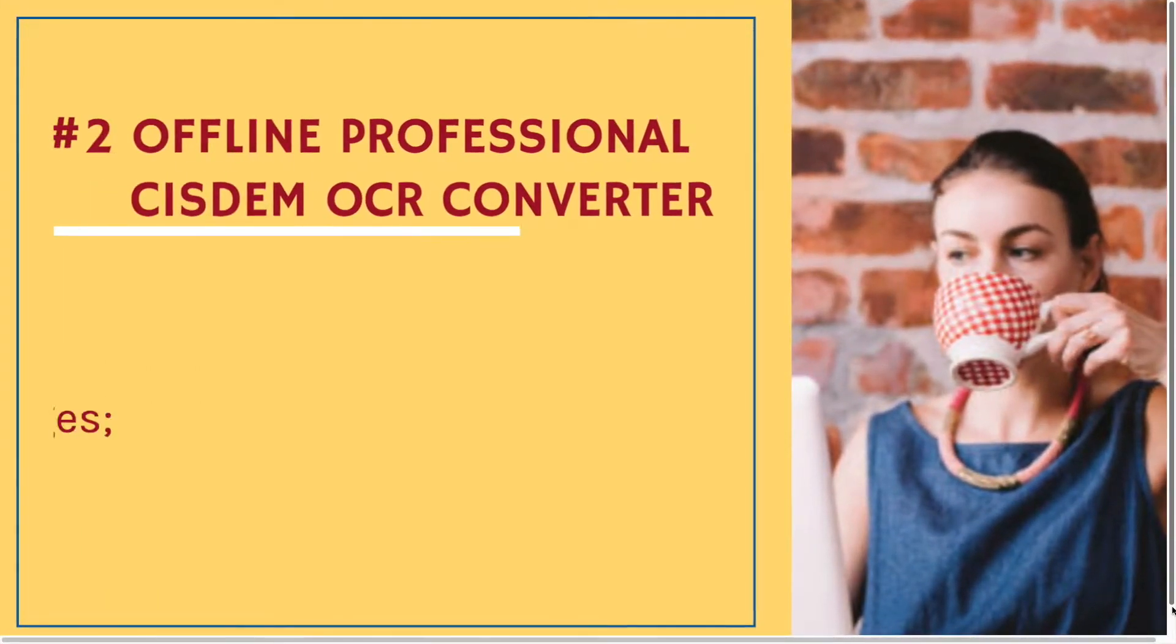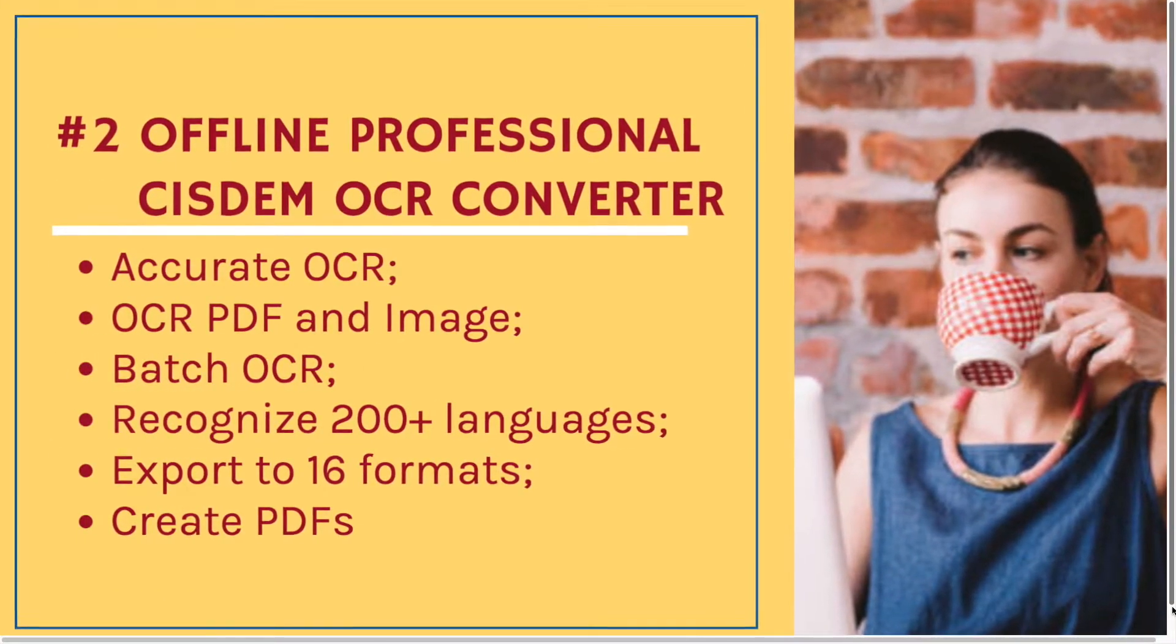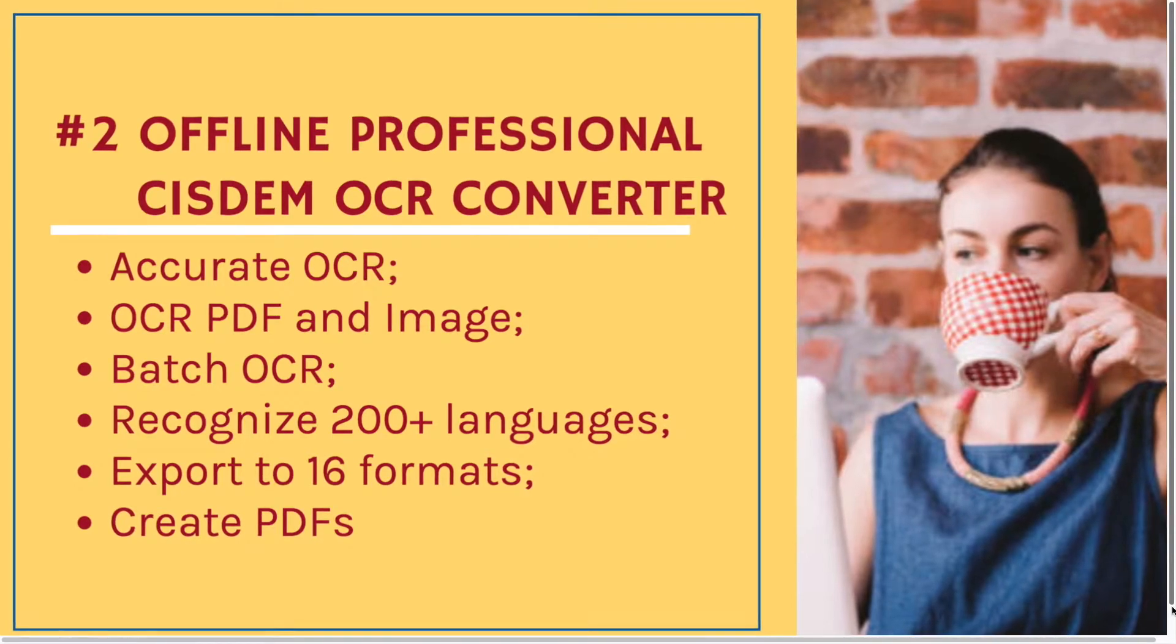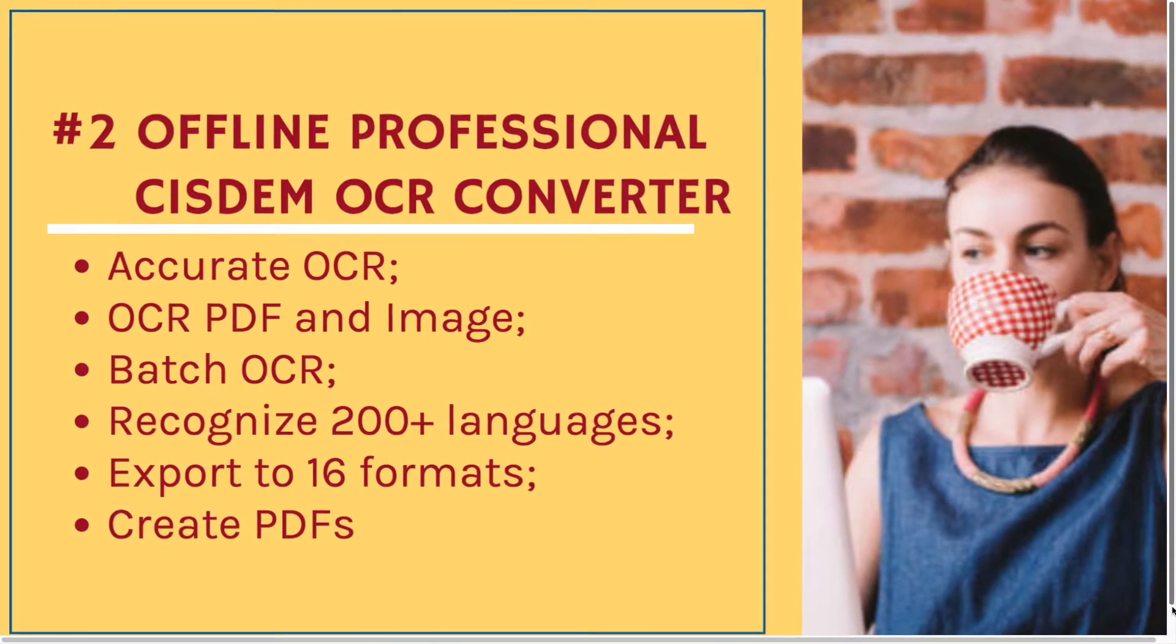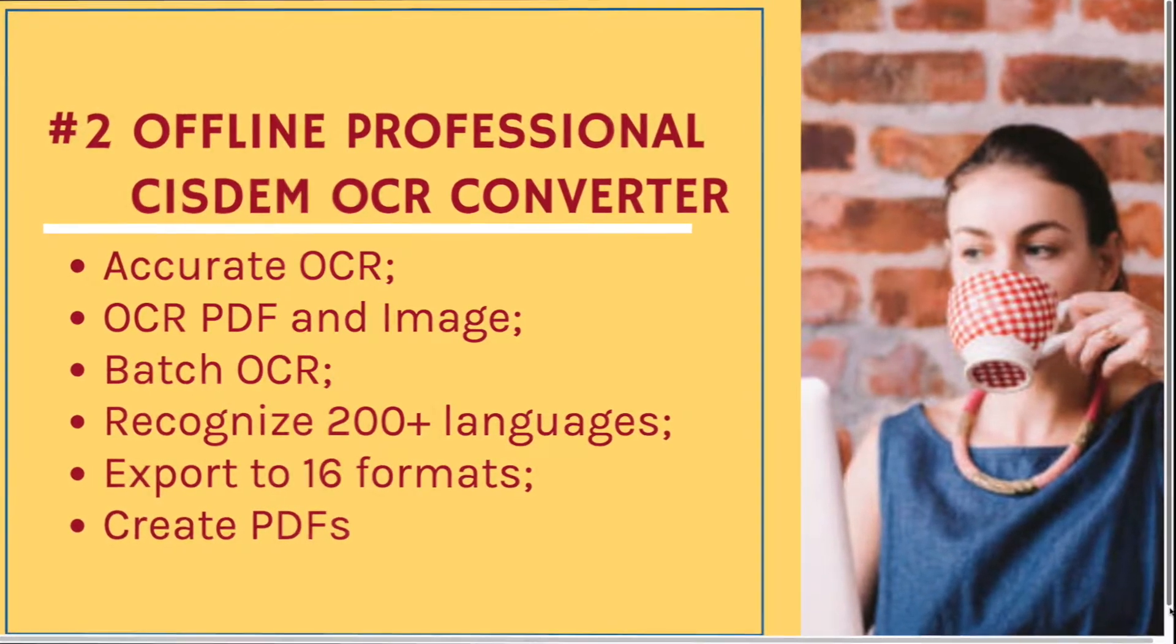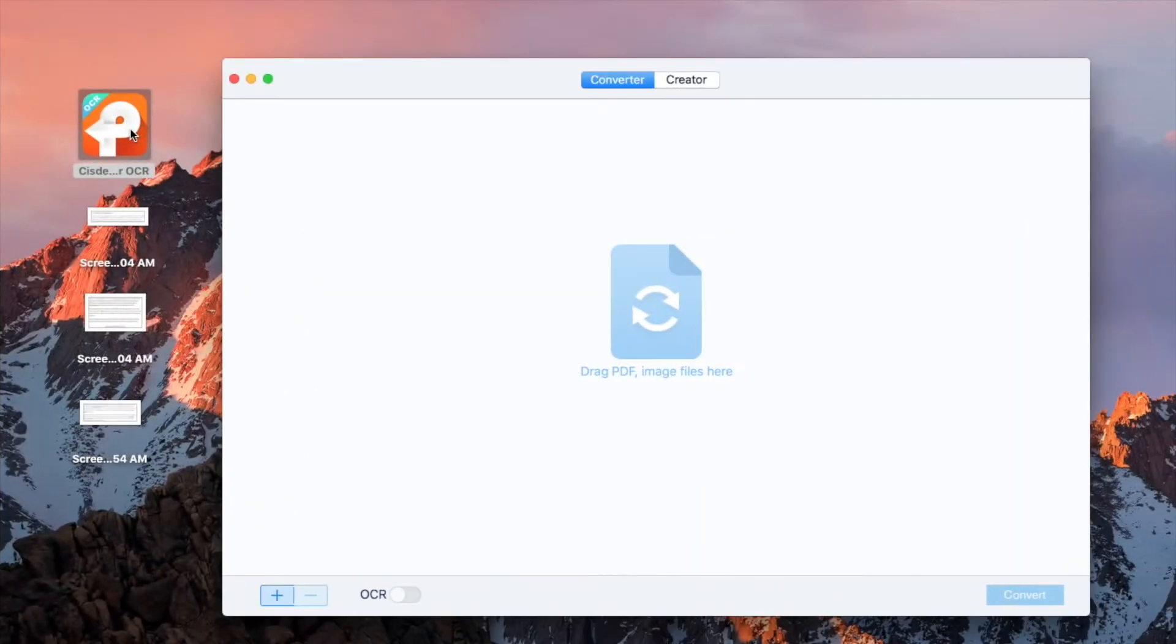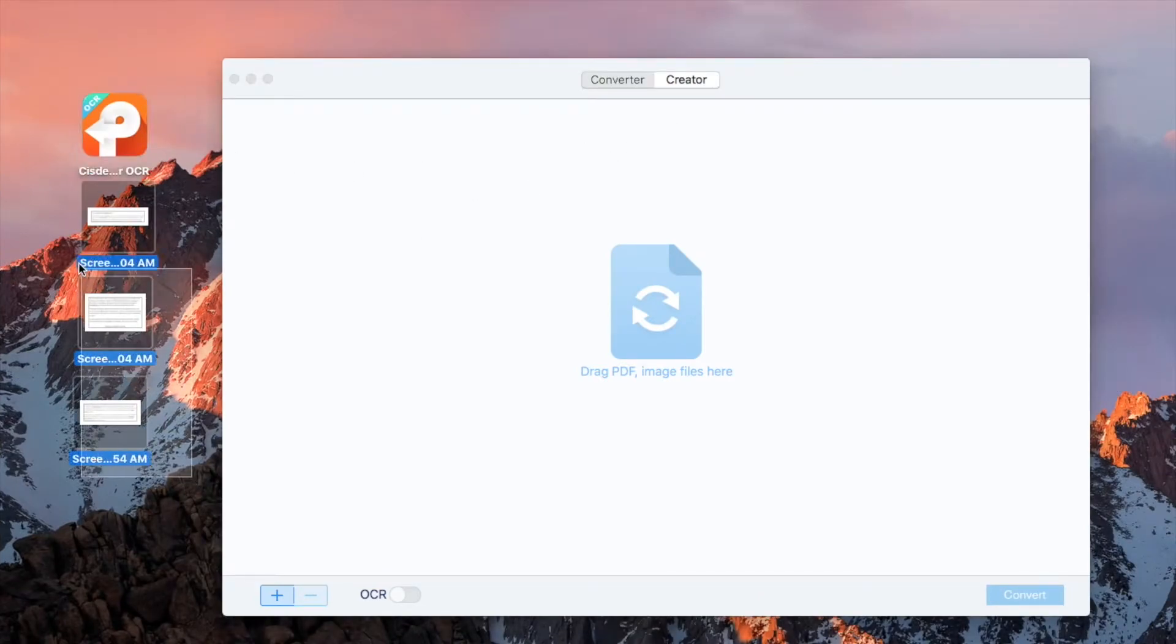The second solution, also the high quality one, is using CISDEM PDF converter OCR. Run the program, drag and drop all your images to the program.